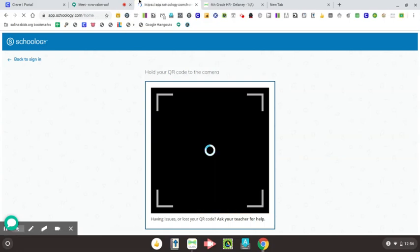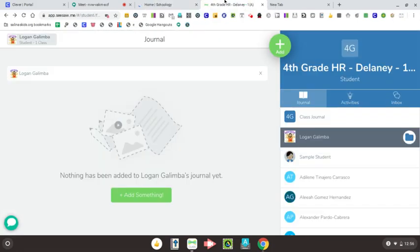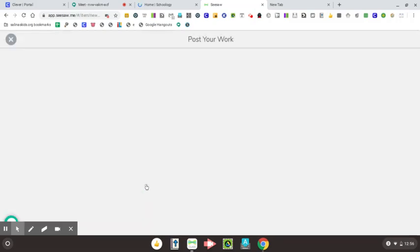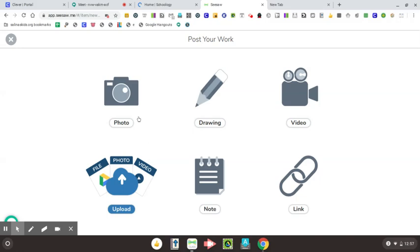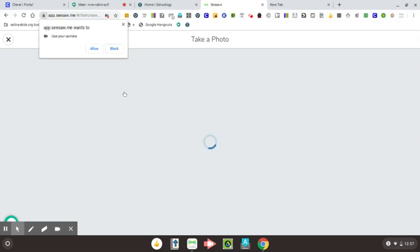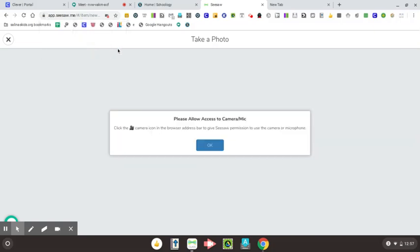Okay, the last and final one, you might see this in Seesaw. Okay, so let's say I wanted to add something in Seesaw, and I wanted to use a camera to do it. Okay, say I wanted to take a picture. It's going to ask me that same question. Does Seesaw want to use your camera? What happens if I accidentally click block? Oops, don't do that. But in case you do, you know exactly what to do now.